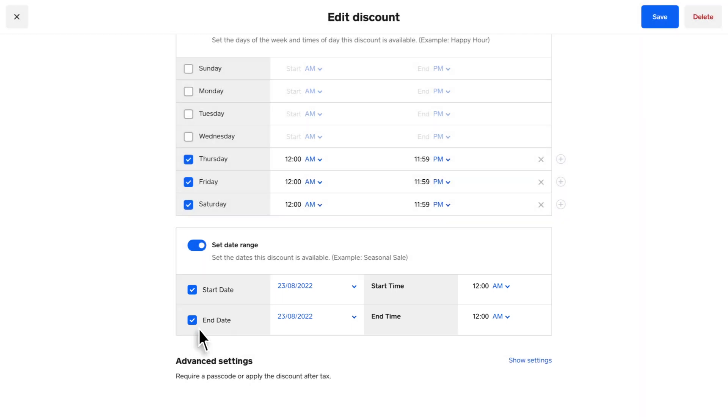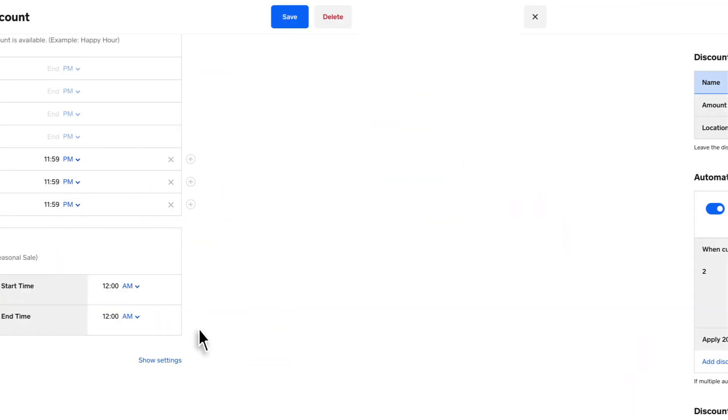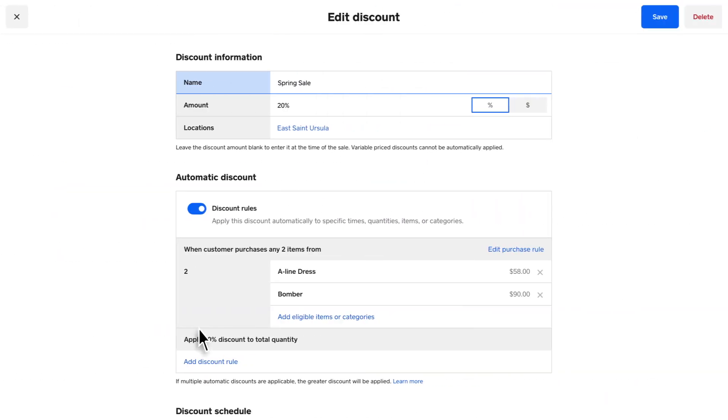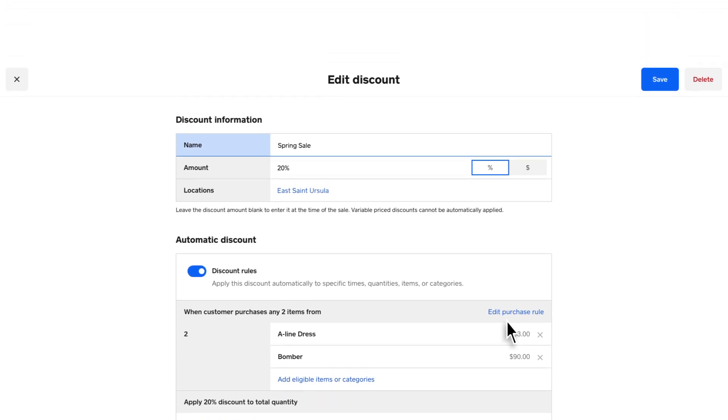You can update an existing discount at any time by clicking Edit Purchase Rule from the Discount Details page. To learn more about creating discounts with Square, visit square.ca/help and search keyword discounts.